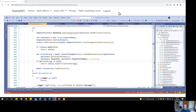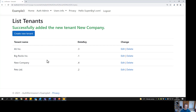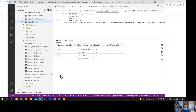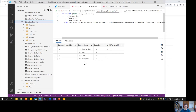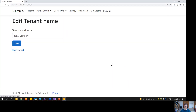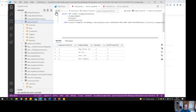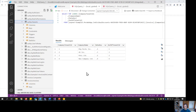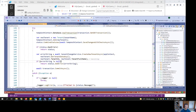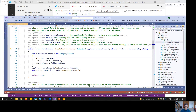That pattern works for create, update, and delete. Let's do an update — we've got 'New Company', let's edit it and rename it to 'New Company Limited'. There it is, updated in the database. That's because you provided an ITenantChangeService implementation.